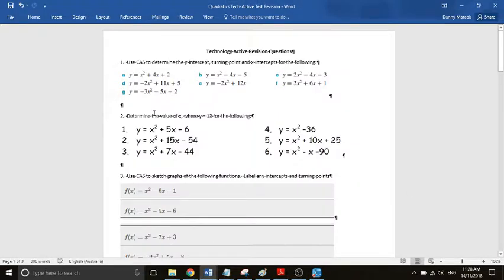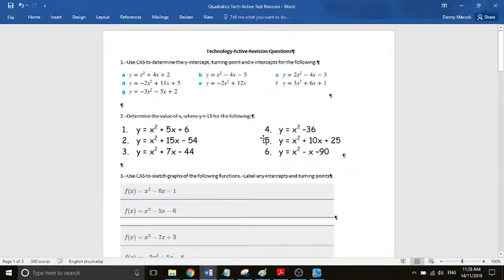Okay, so here what we're doing is we're looking to determine the value of x where y equals 13 for each of these. A couple of ways we can go about this.